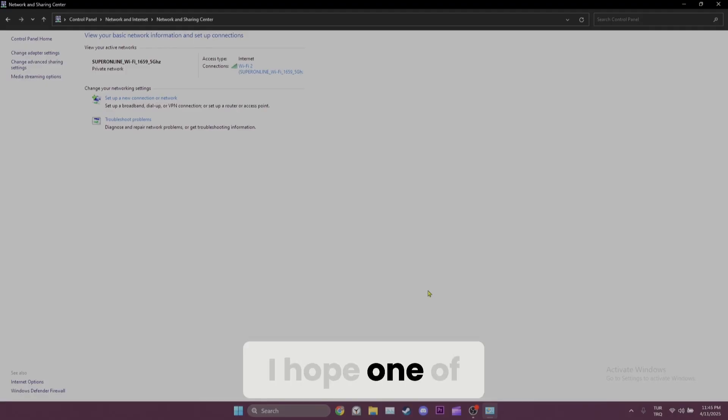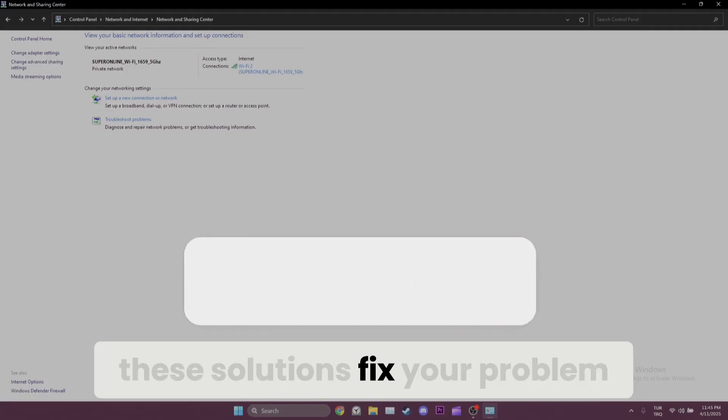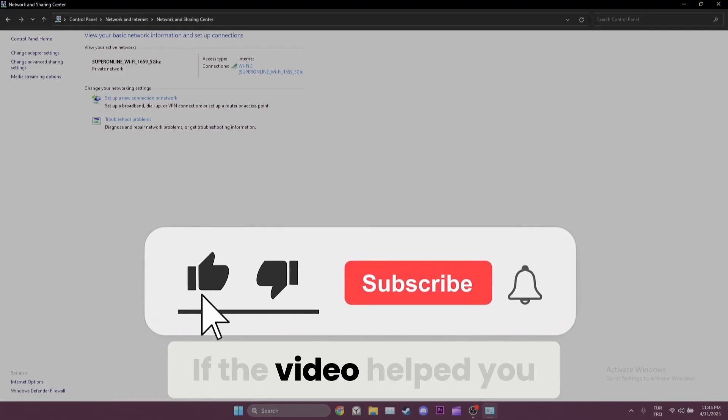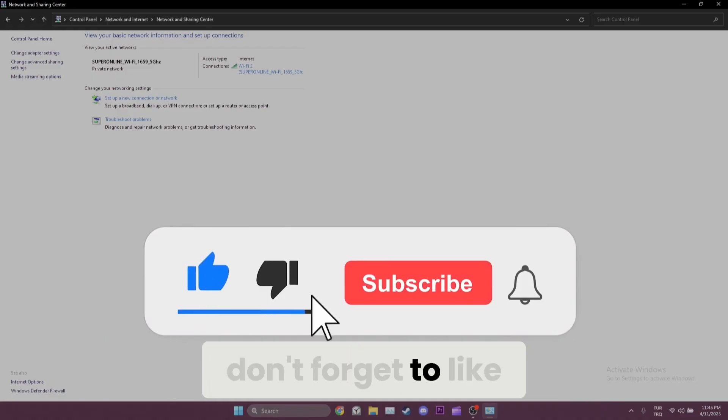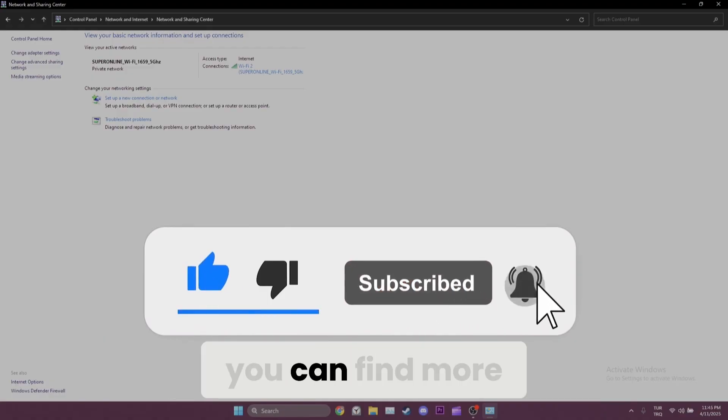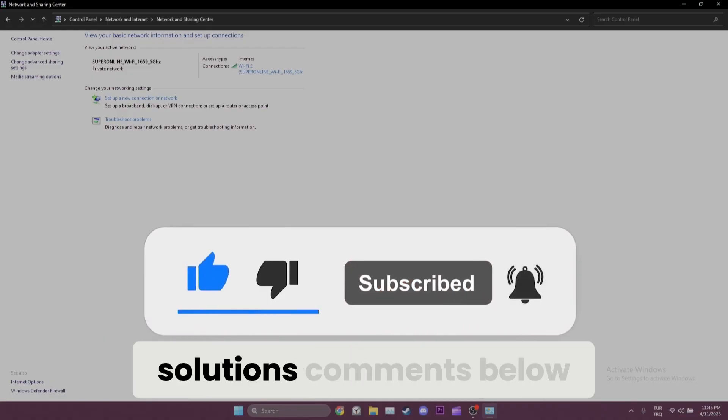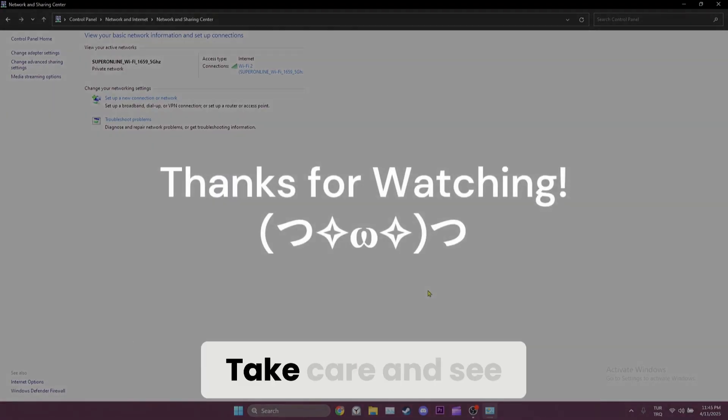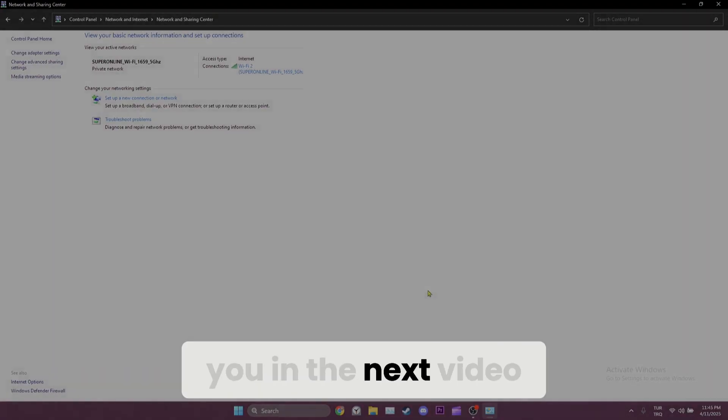We have come to the end of the video. I hope one of these solutions fixed your problem. If the video helped you, don't forget to like the video. Also you can find more solutions in the comments below. Take care and see you in the next video.